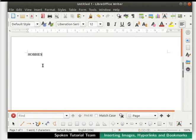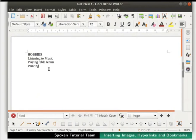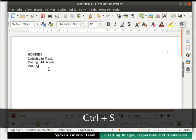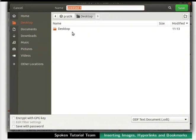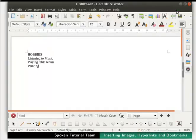We will create a list of hobbies in this new document. Type the heading as 'Hobbies' and press Enter. Now type a few hobbies: listening to music, playing table tennis, and painting, one below the other. Then save this file by pressing Ctrl+S. In the file browser, select Desktop as the location. In the Name field, type the file name as 'hobby', then click on the Save button. Close this file hobby.odt by clicking on the X icon at the top right corner.